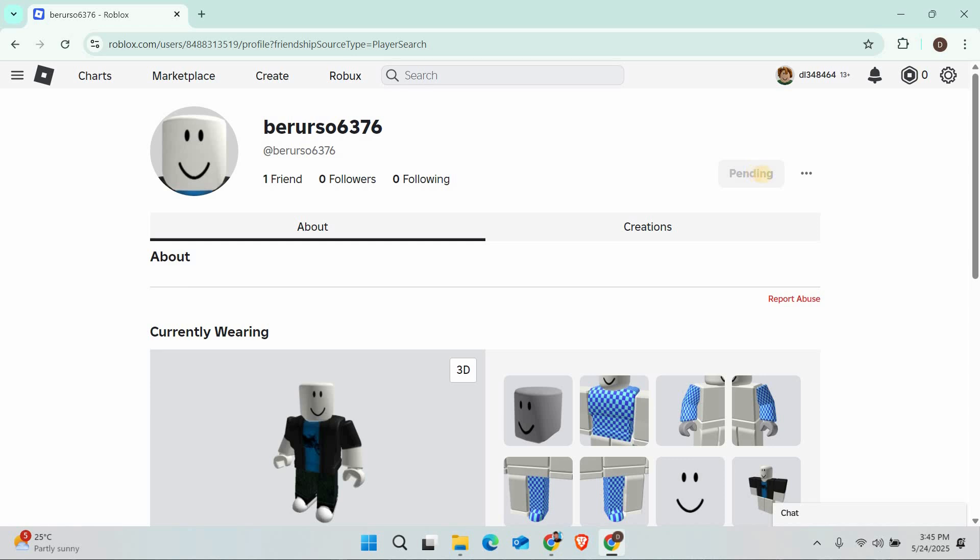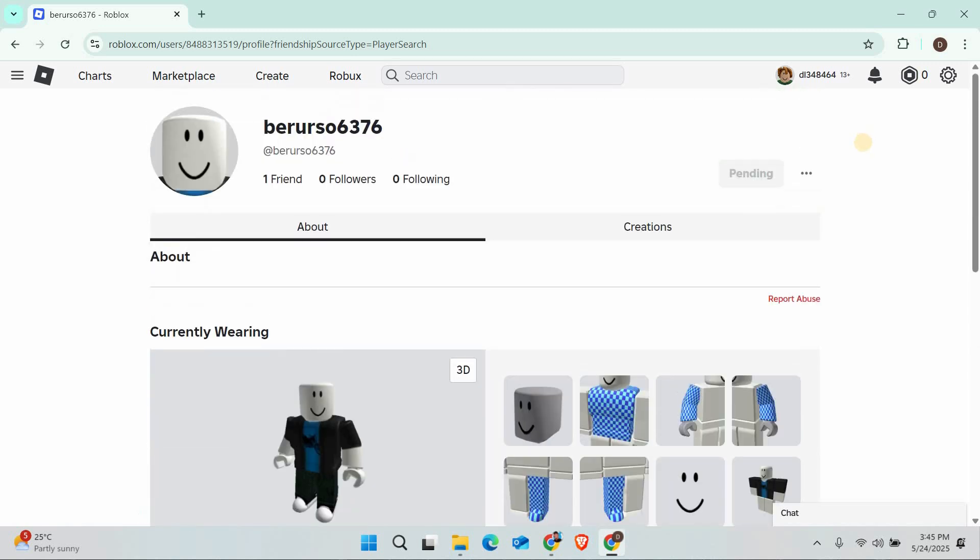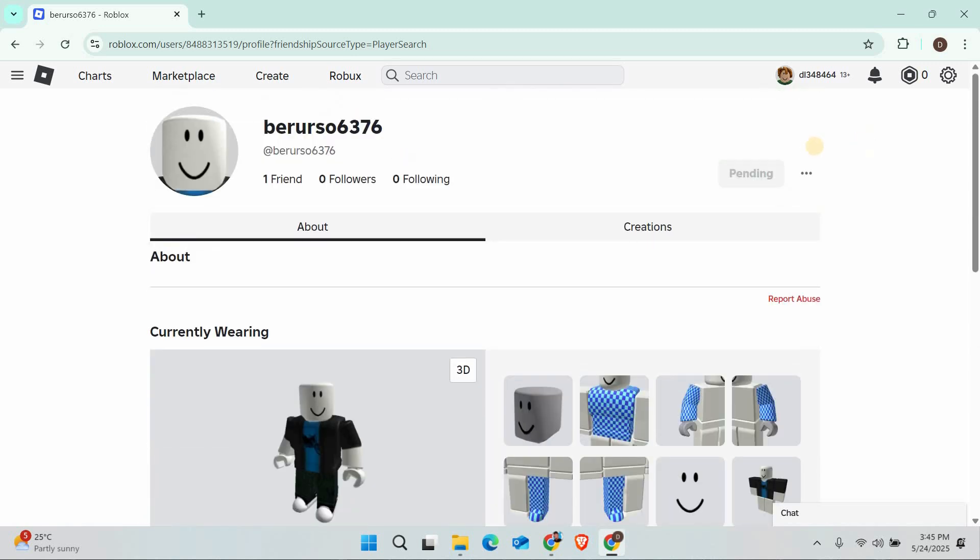There isn't a direct page to see all friend requests you've sent, but checking one person at a time this way works if you have a specific user in mind.